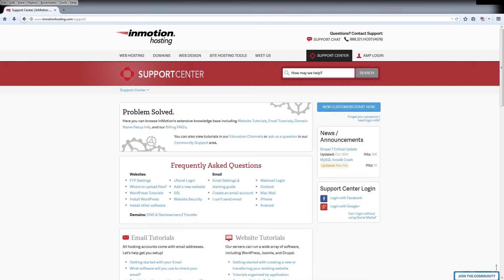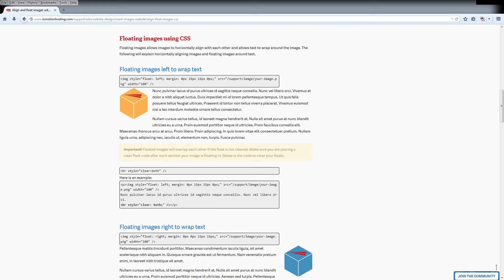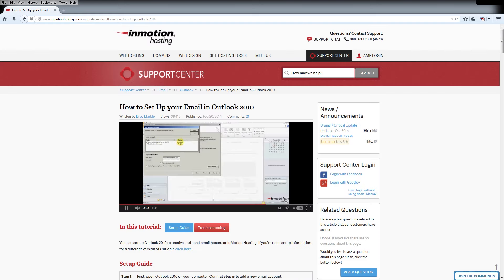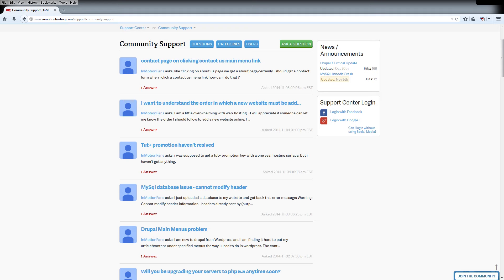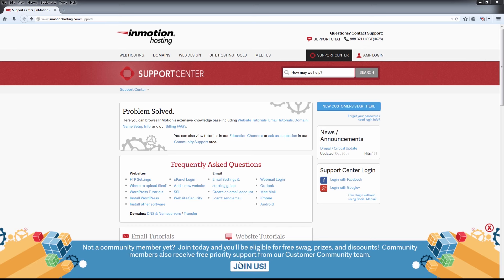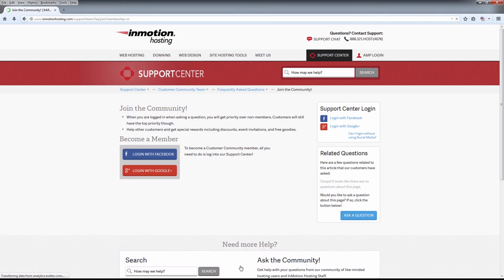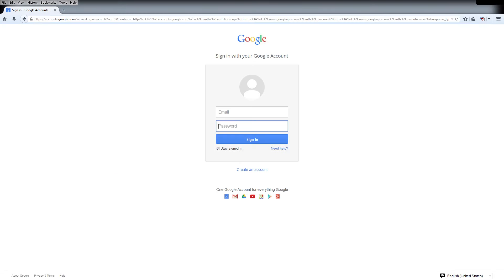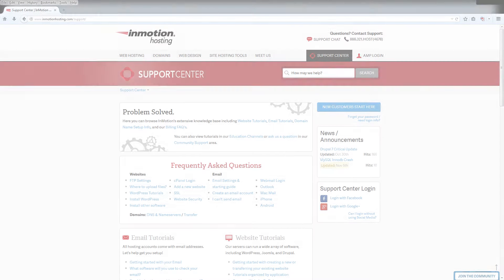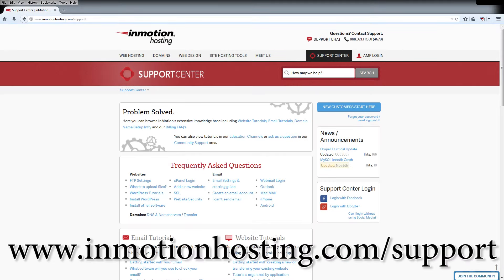Do you know the InMotion Hosting Support Center has thousands of articles, pictures, and video tutorials to help you out with your web hosting questions? Something for everyone, from beginners to experts. Join our community and sign up with your Facebook or Google Plus for free swag, prizes, and discounts. Visit our support center at InMotionHosting.com/support.